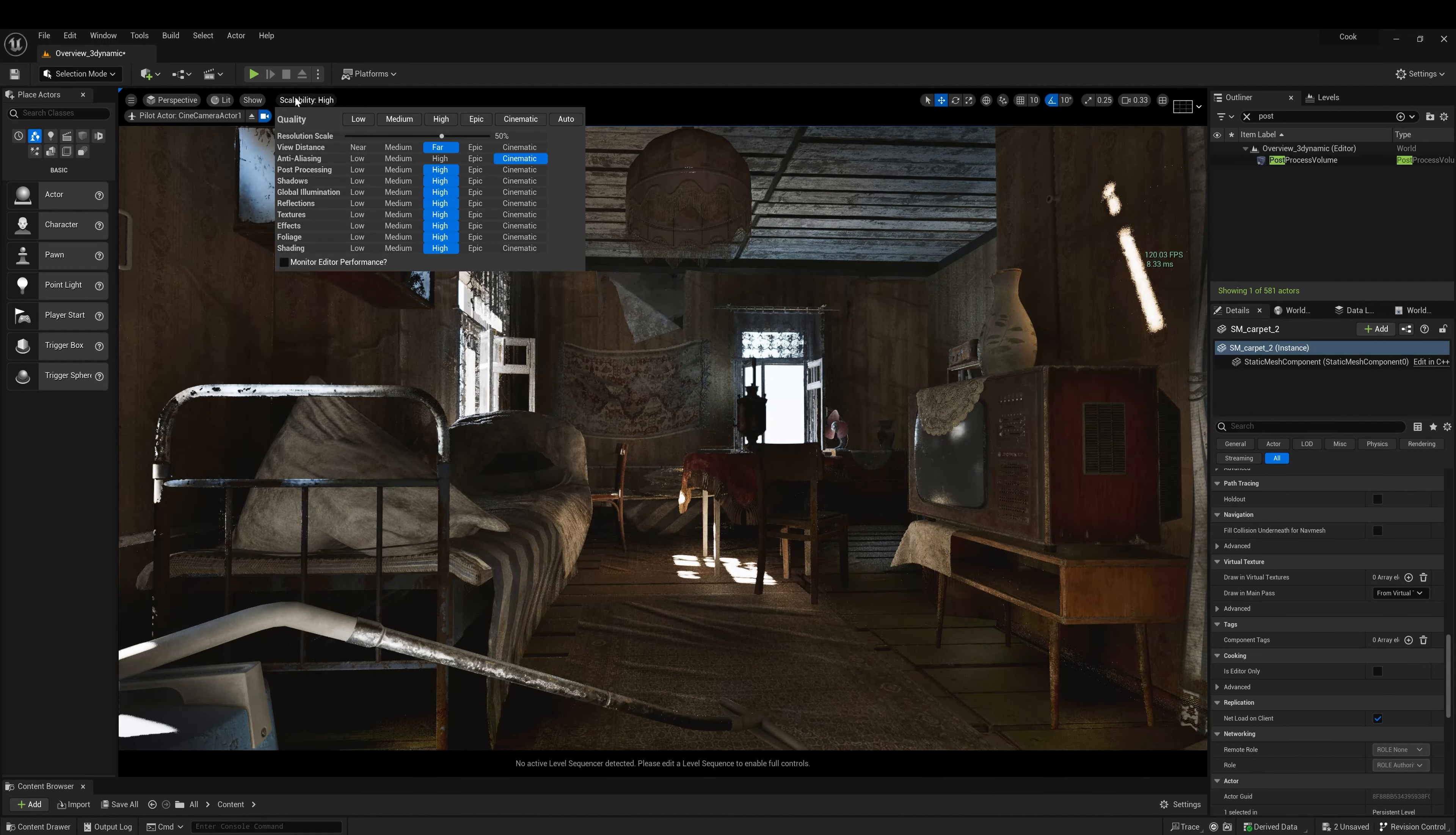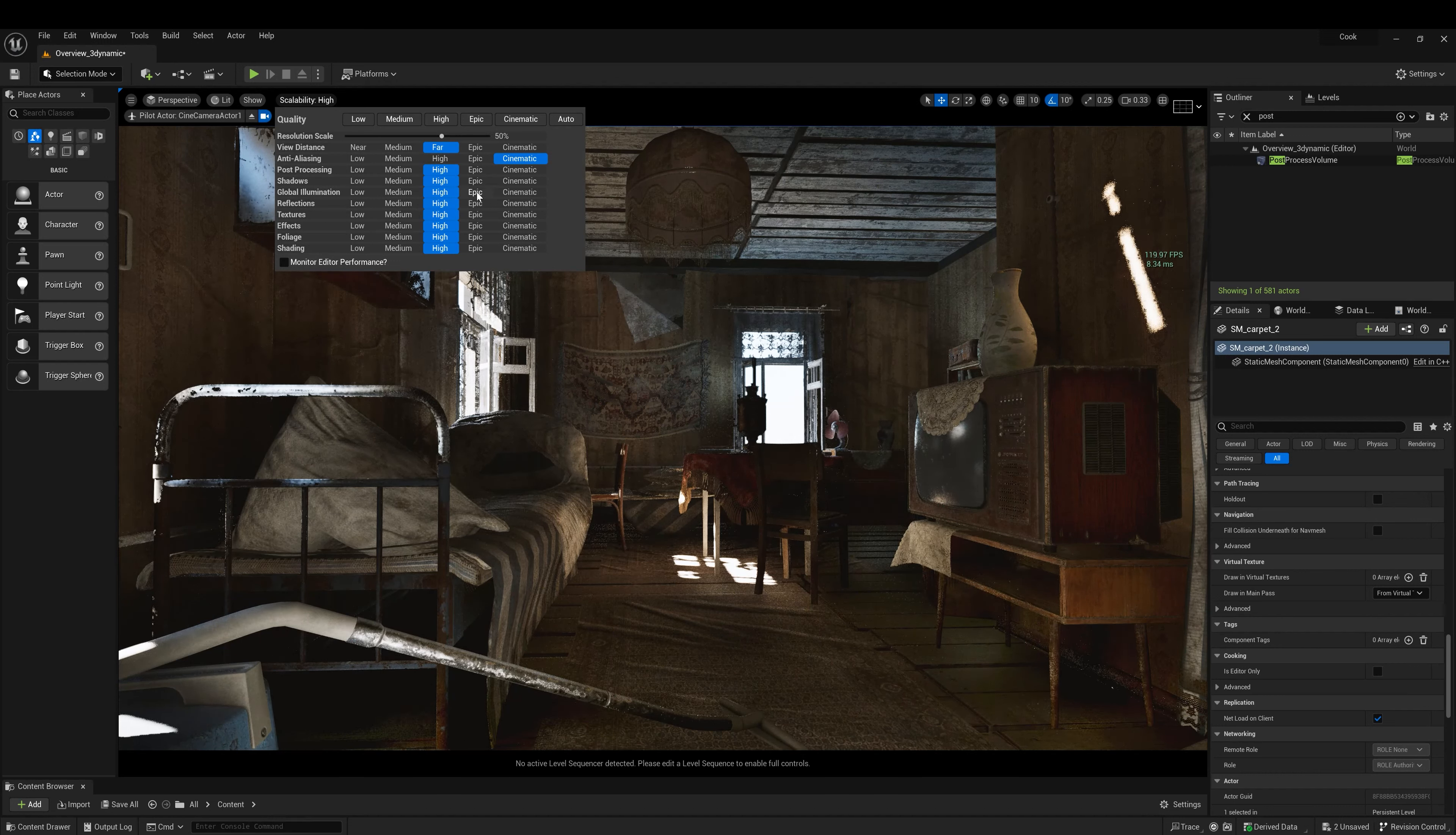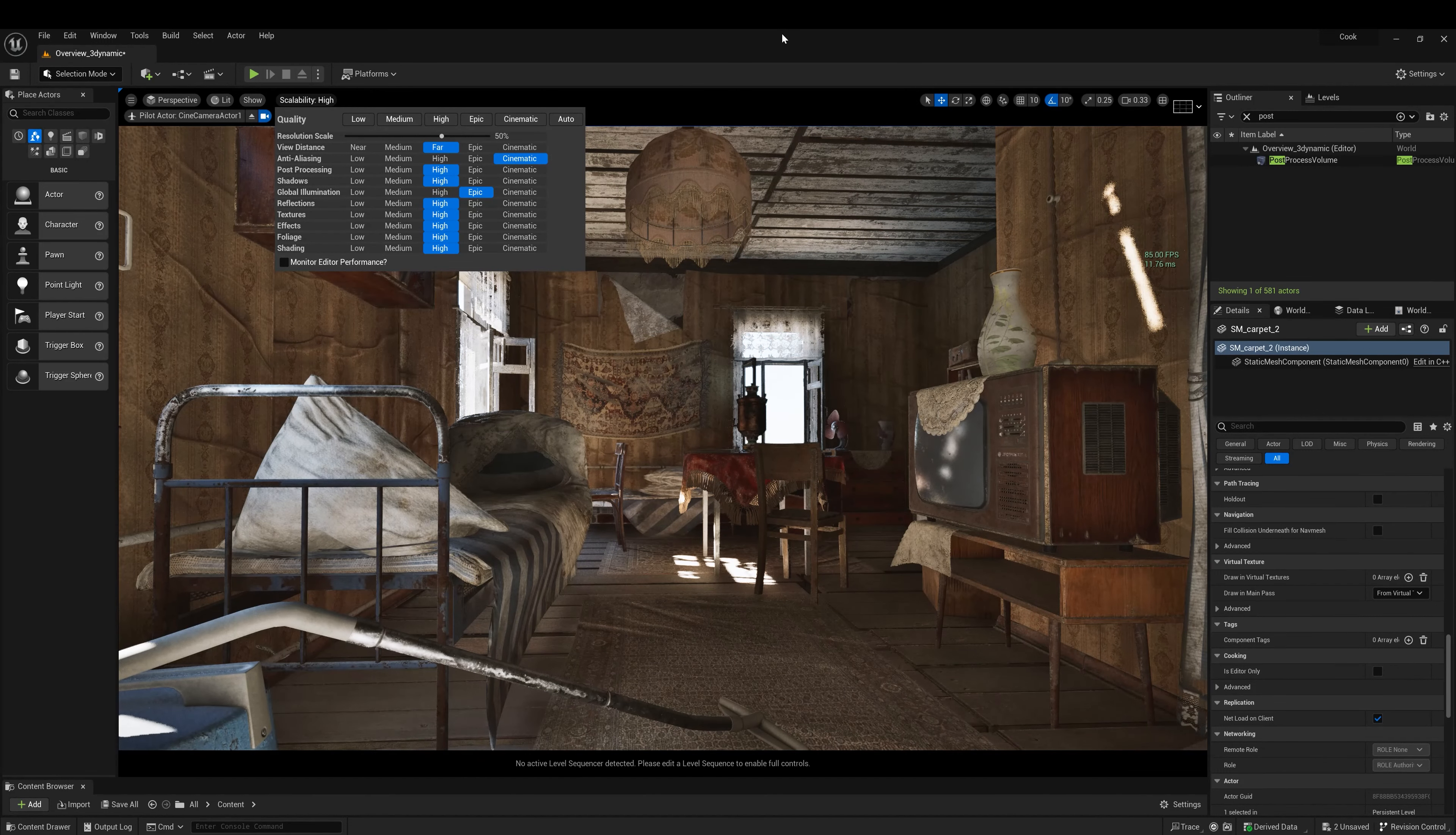So there are two things to make this better. Global illumination has to be set to epic.